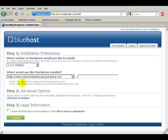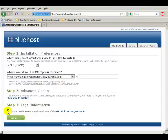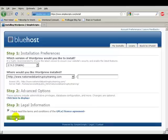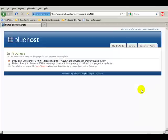The website that we're going to be developing is called NationwideBankruptcyTraining.com. So I have selected where I want the WordPress installed. I have also checked the box, and I hit Complete.